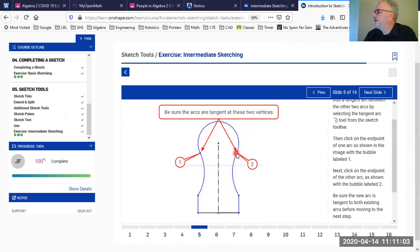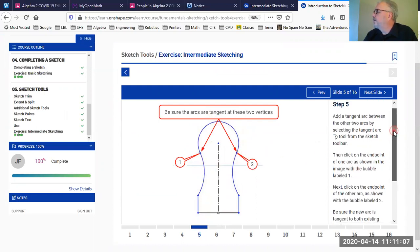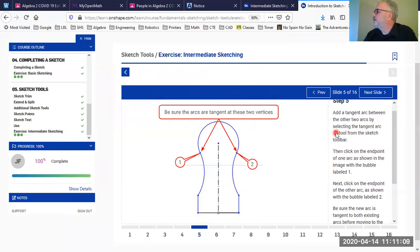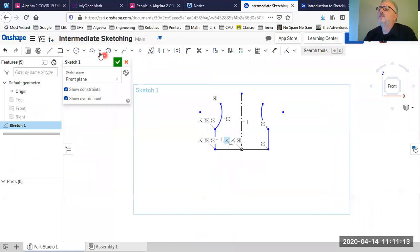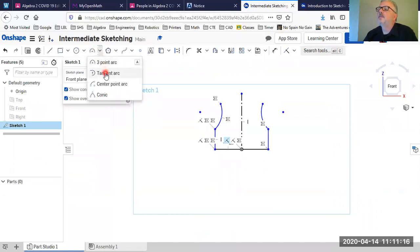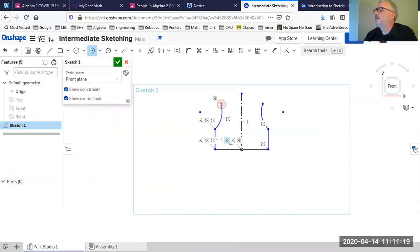Next, I want another arc across the top that is tangent on both ends. The instructions suggest selecting the tangent arc tool from the sketch toolbar. I'll go to the toolbar, find the tangent arc tool, click here for the first tangent point and here for the second, and there's my arc.